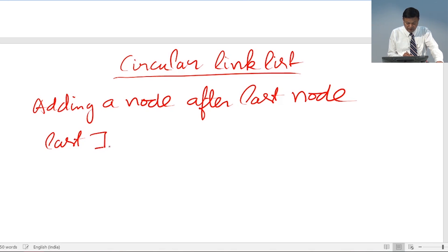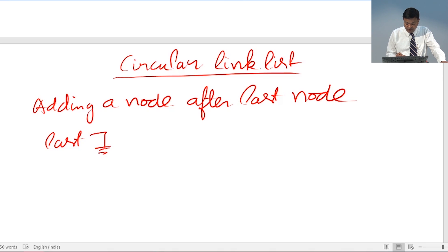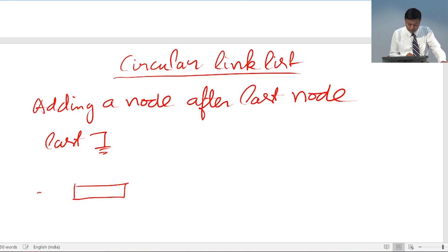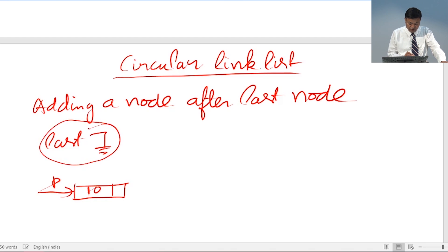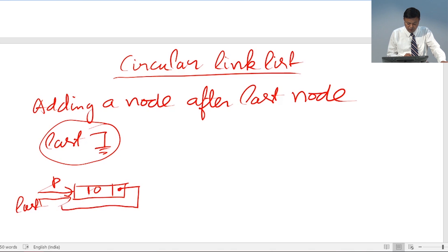Initially there is no node, so last is pointing to null. Then whenever the first node comes, we put a number inside it. If last is equal to null, it means this is the first node, so last will start pointing to it and last->next will start pointing to last.